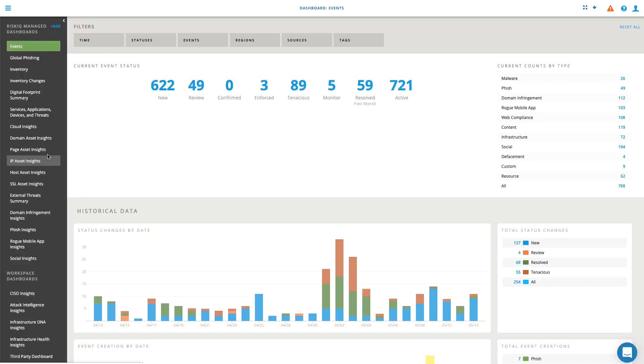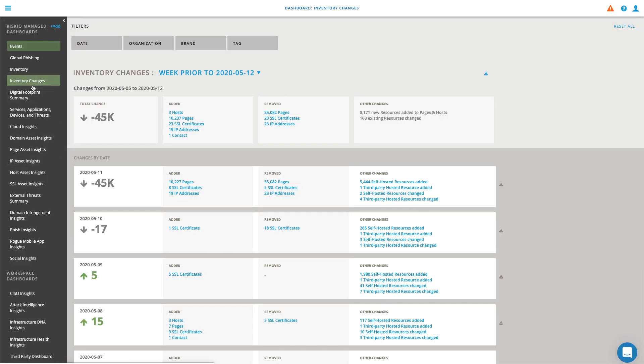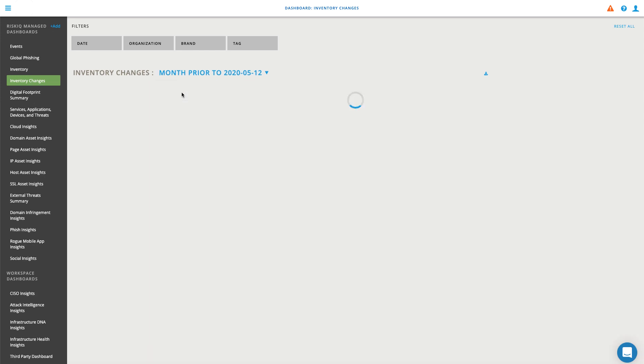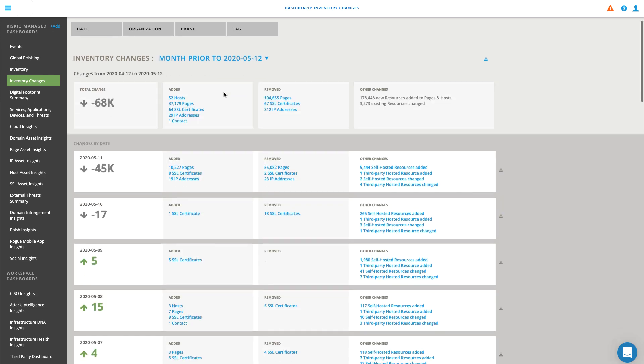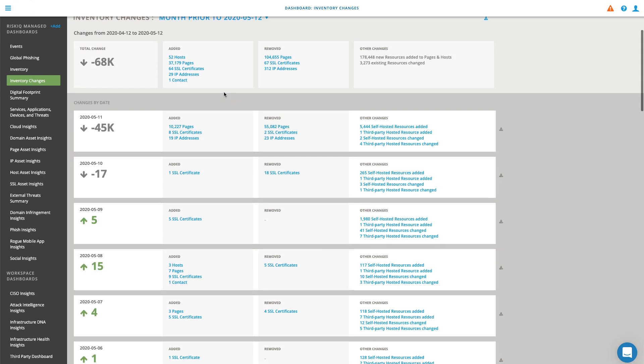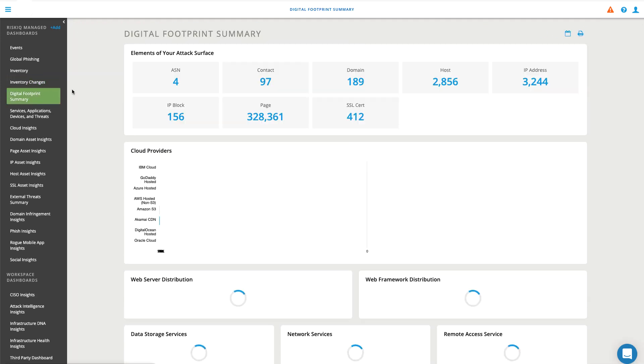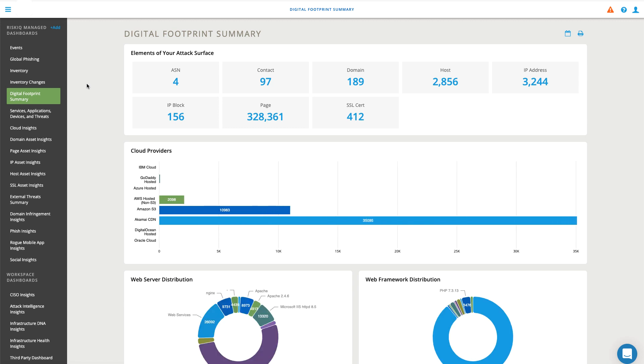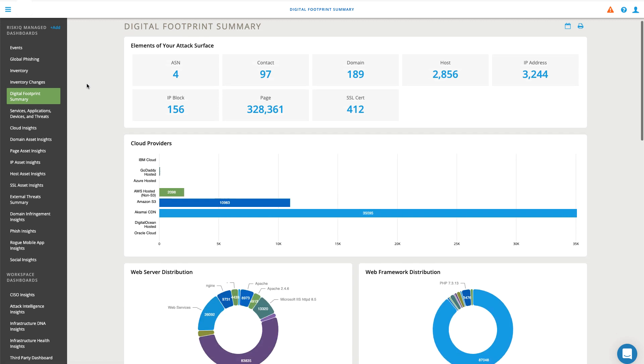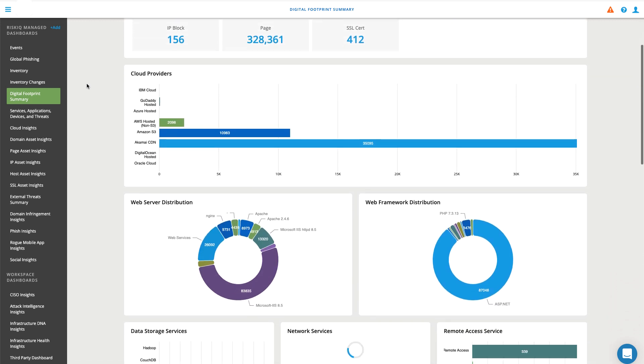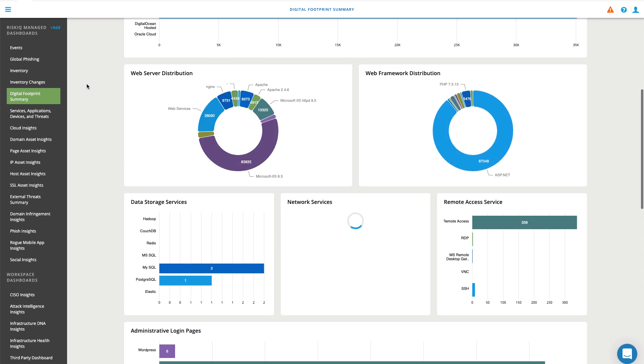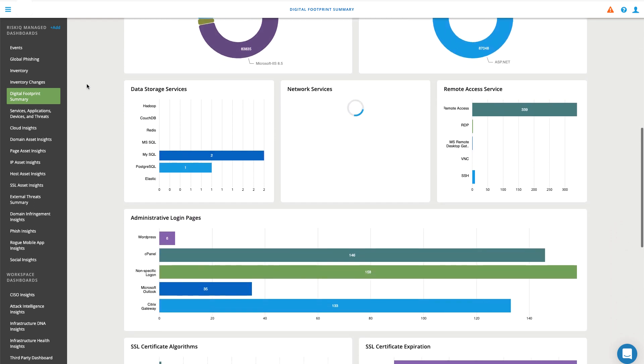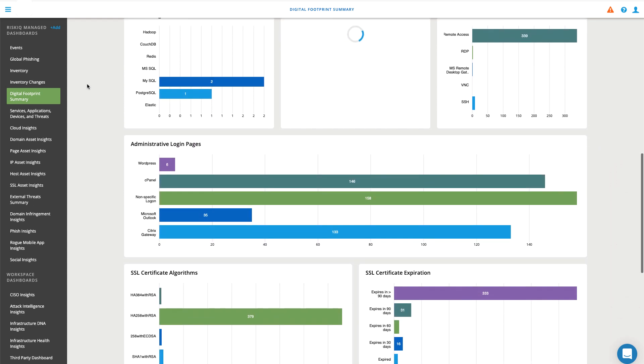RiskIQ threat detection is unique because it alerts security teams to all of it. RiskIQ maintains a complete inventory of a customer's internet-exposed digital assets and issues alerts as soon as someone in the company stands up something new, or something becomes vulnerable, or something changes that could indicate a compromise.